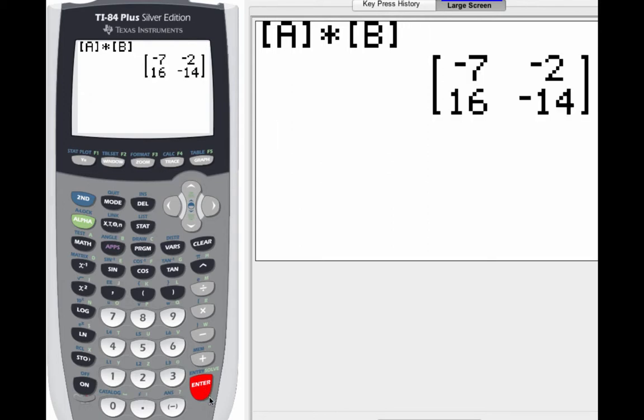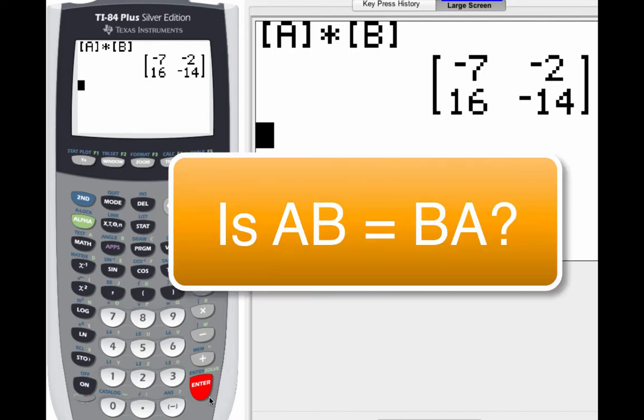Calculator does it for you. Thank you very much, TI. You rock. Now I want to check and see if that is true for matrix B times matrix A. So we're checking to see if the commutative property holds.